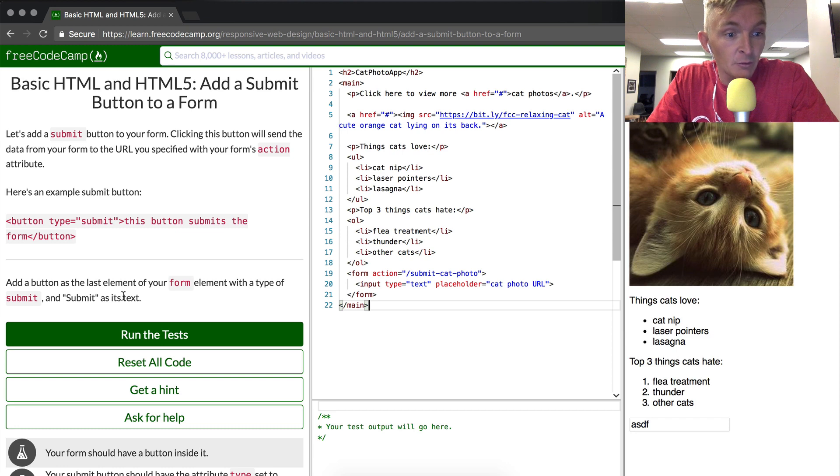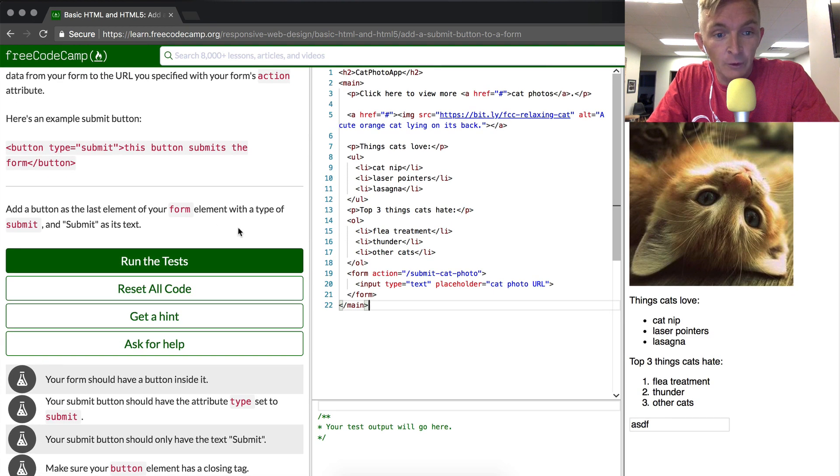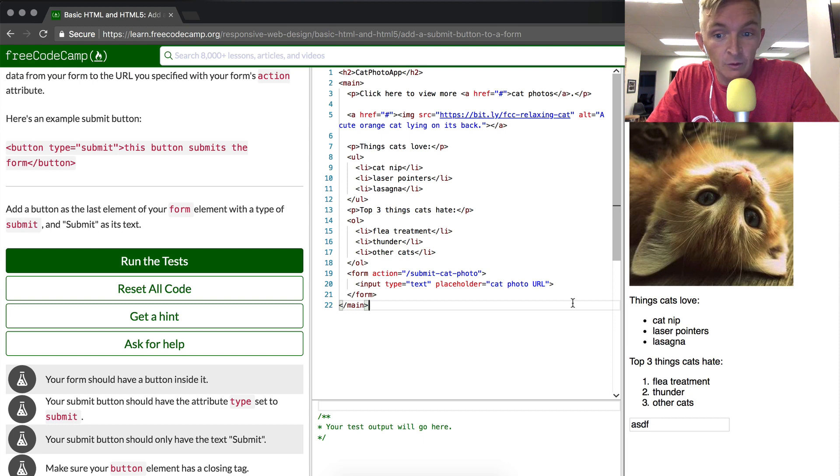Okay, great. Let's add a submit button at the last element of the form with a type of submit.